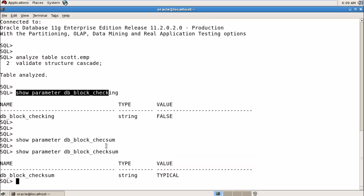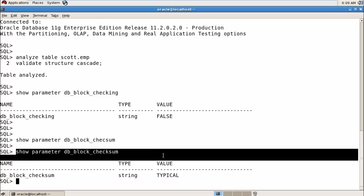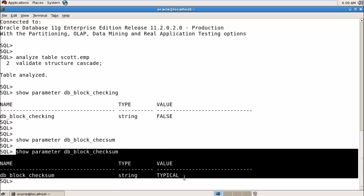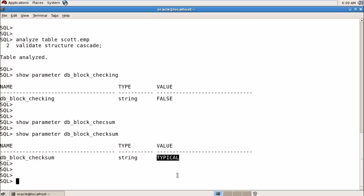...that parameter is used for physical block corruption checking, and its default value is TYPICAL. This means physical block corruption is automatically checked by Oracle server. So by default, Oracle handles physical block checking but not logical.